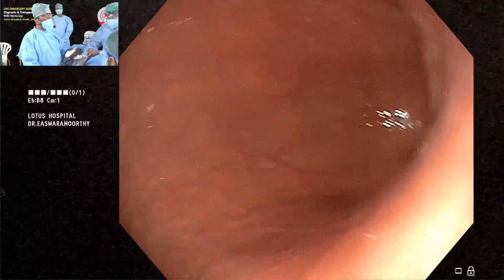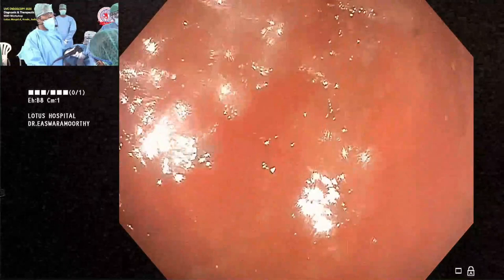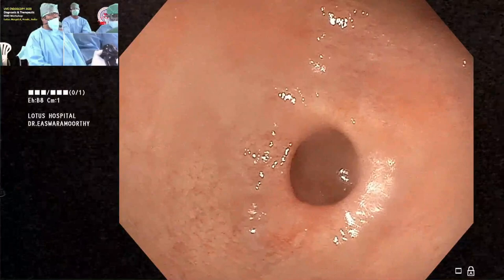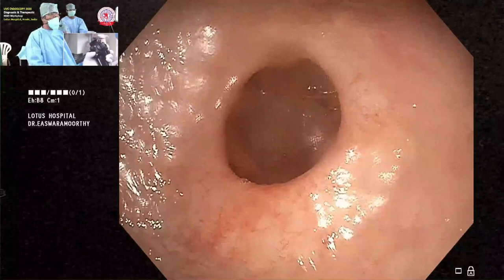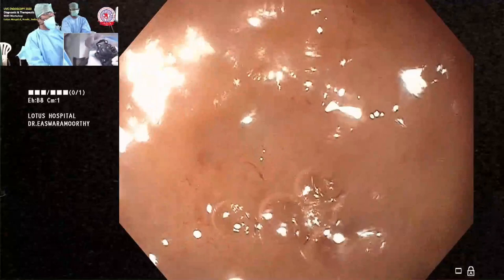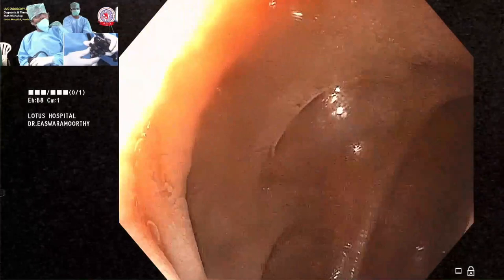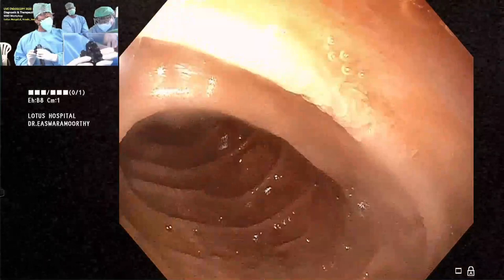As you advance further, continue walking along the greater curve. Turn the big wheel toward you, which brings the pylorus toward you — place it right at the center of the screen so the scope is facing it directly. Then you can enter D1. You can see some scarring and duodenal erosions here. Turn the small wheel away, then the big wheel, and advance further — there is no obstruction now, only minimal scarring — you can go right into the second part of the duodenum.